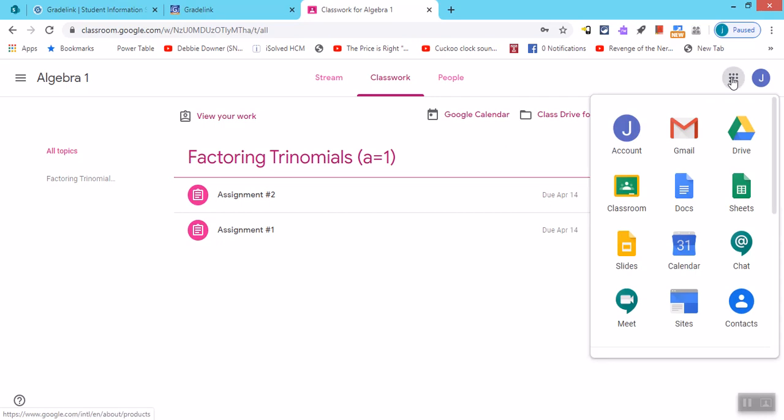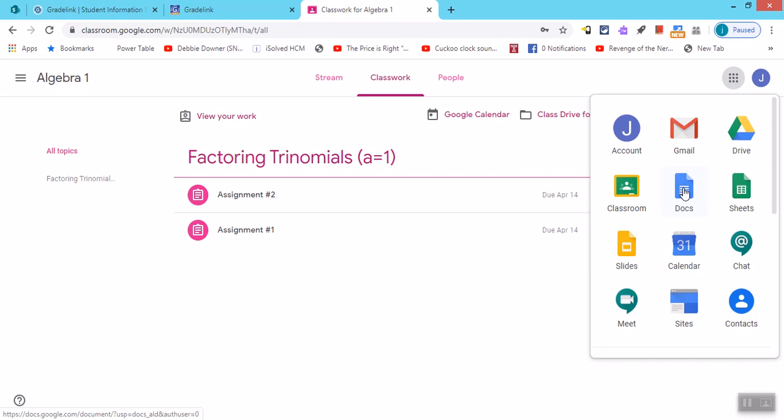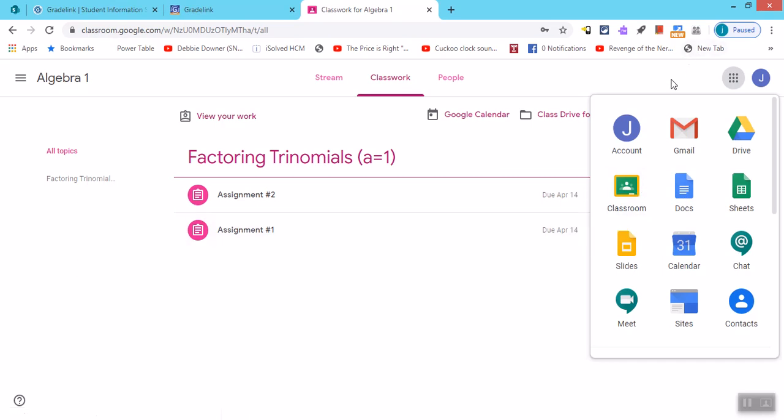Also under apps, if we go there, notice you can access your email, your calendar, your documents. So there's all things that you can use for free under your Google account.